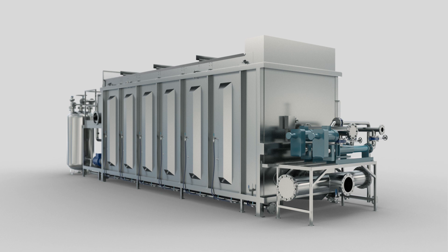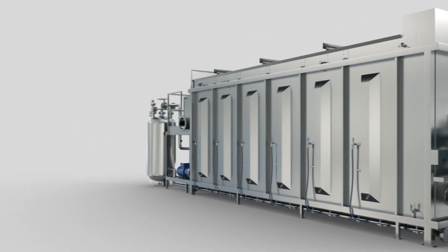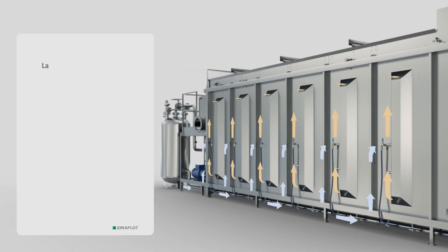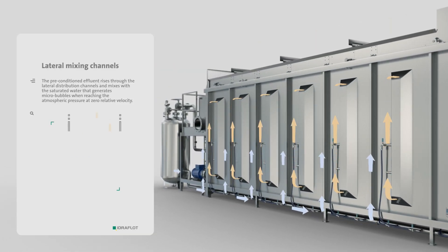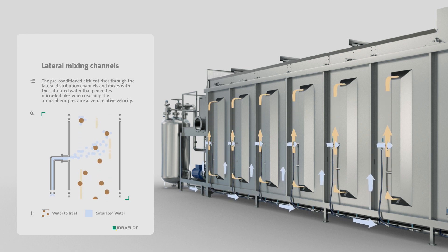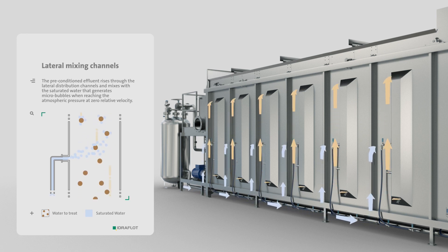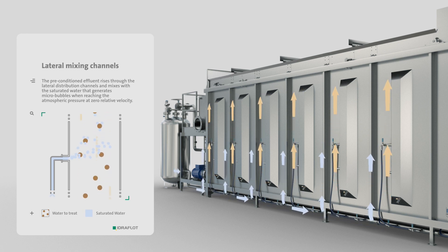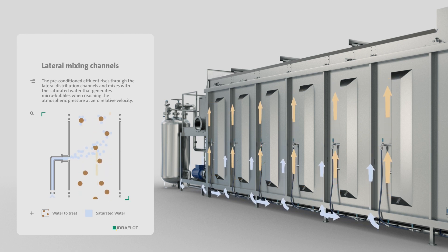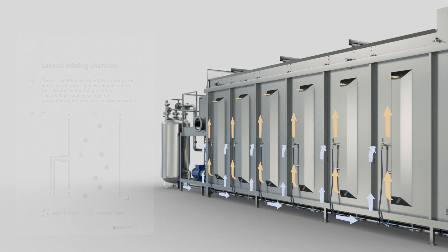The flow, divided into the lateral mixing channels present on the outside of each flotation module, is mixed with saturated water. The sharp drop in pressure develops micro-bubbles which adhere to the flocs.